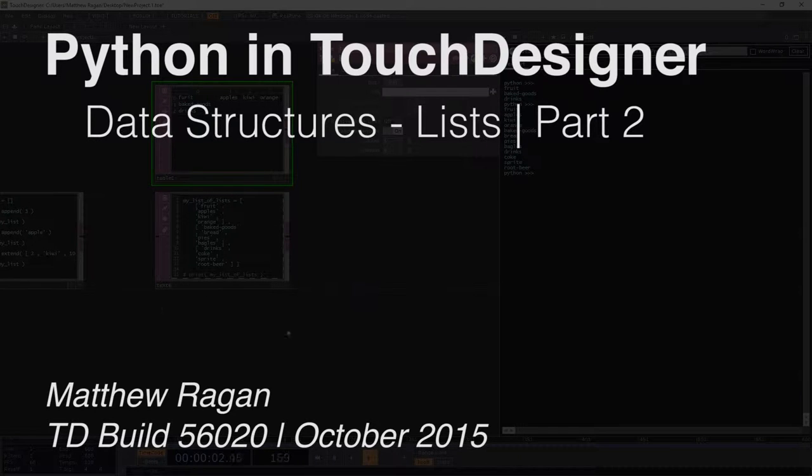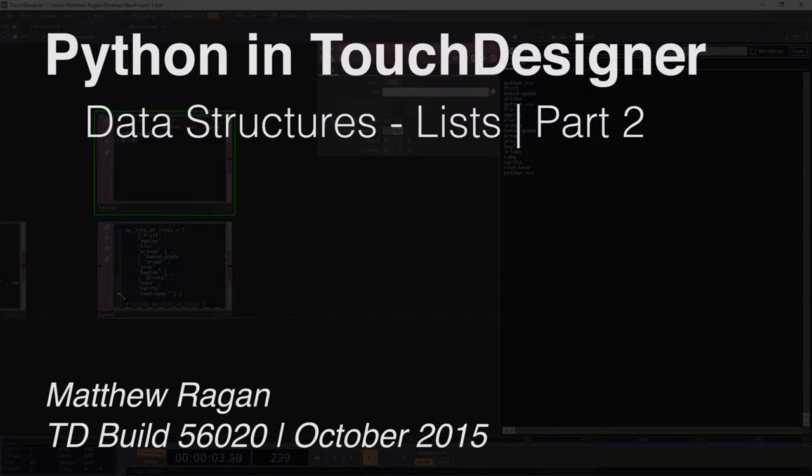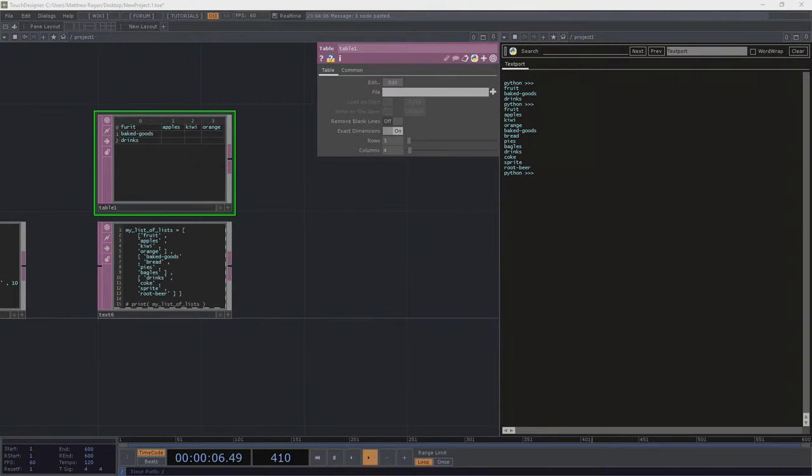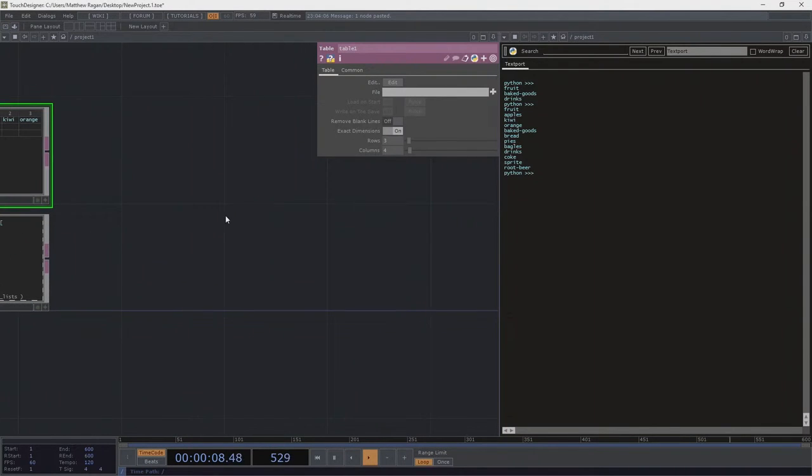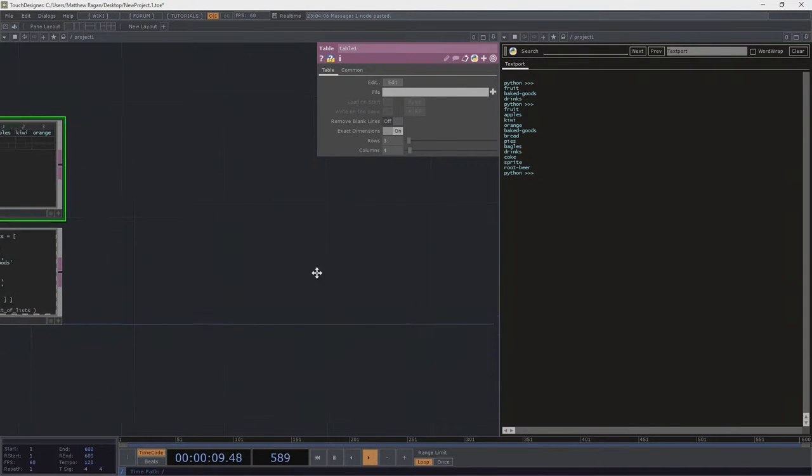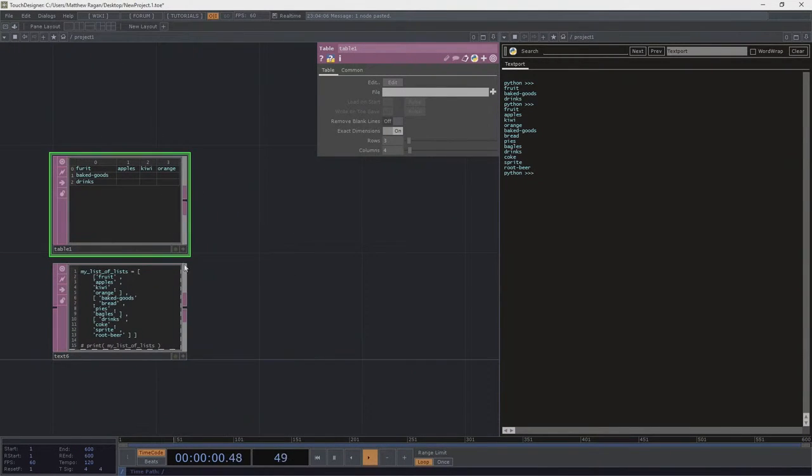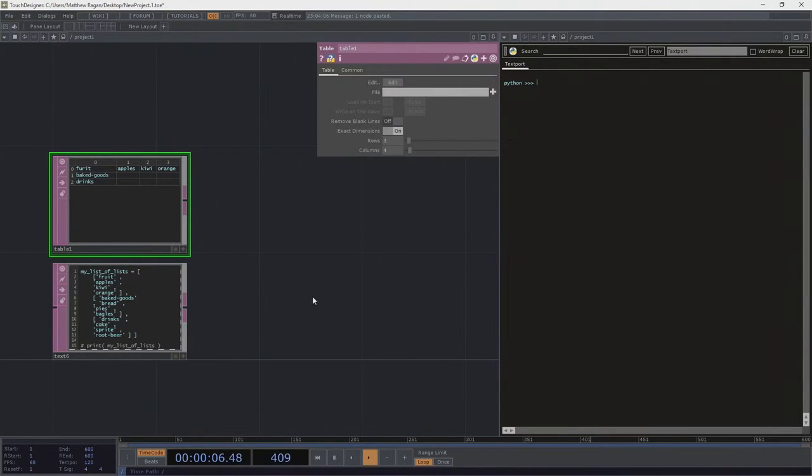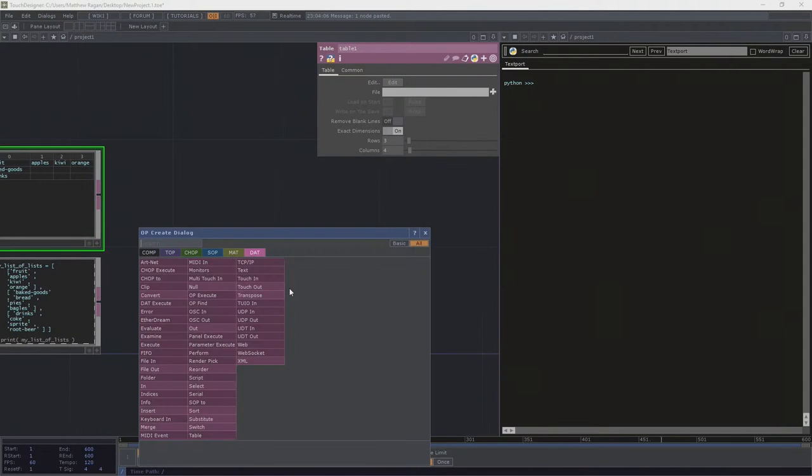All right, hey there TouchDesigner programmers, Matthew here. So let's look at some exciting things that help us transition from lists in this abstract, goofy Python-y space into TouchDesigner land.